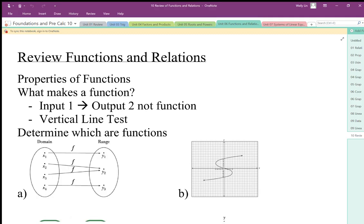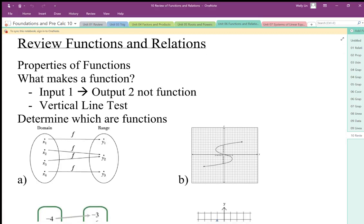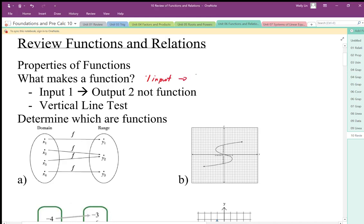Reviewing functions and relations. We want to be able to differentiate whether a relationship is a function or not a function. There are a few tests we can do for this. What makes a function? One input having two outputs is not a function — one input has to have one output. One element in the domain maps onto one element in the range. What does not make a function is one input going to two outputs.